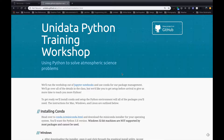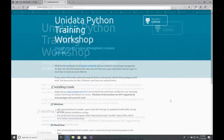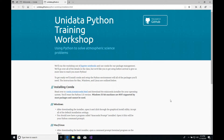There will be two separate videos, one for Mac and Linux machines, and one for Windows machines. In this video, I'm going to cover Windows installation of Miniconda and the workshop environment. The installation instructions on the workshop website have all this information in text form, as well as some links.